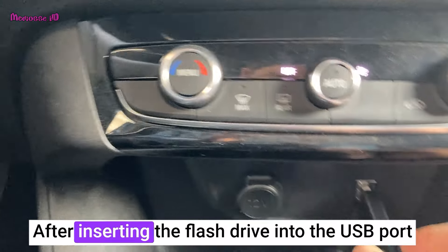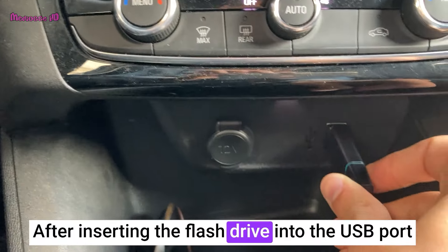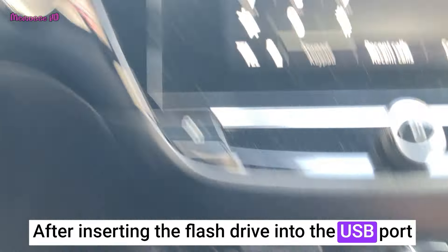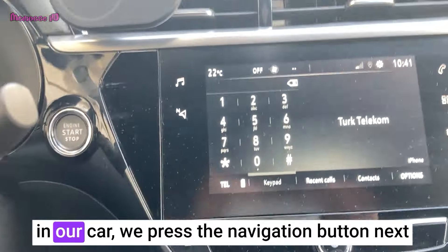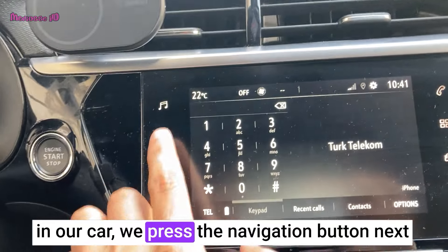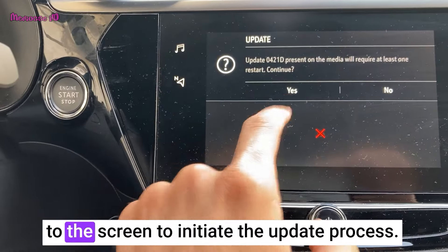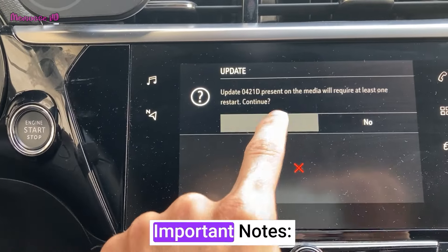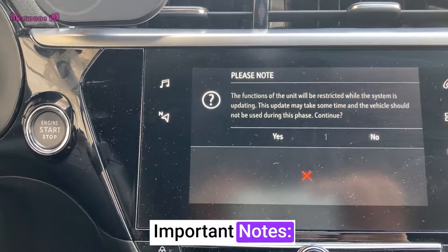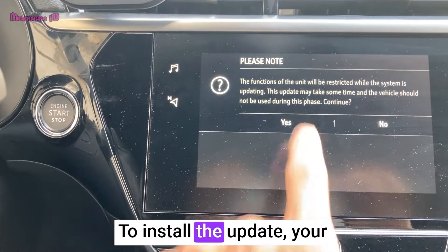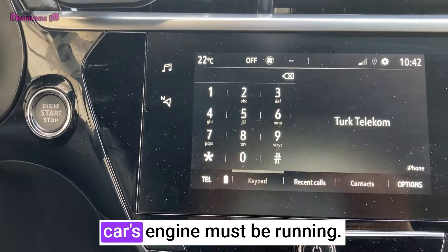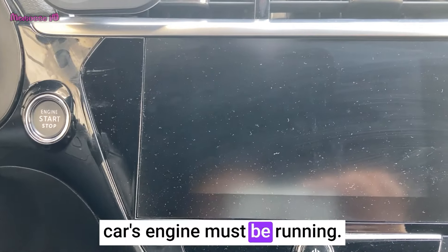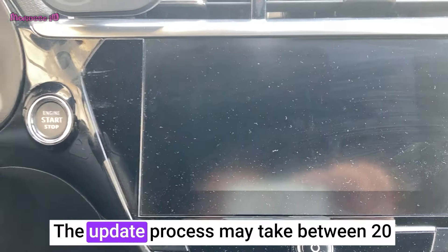After inserting the flash drive into the USB port in our car, we press the navigation button next to the screen to initiate the update process. Important notes: to install the update, your car's engine must be running.